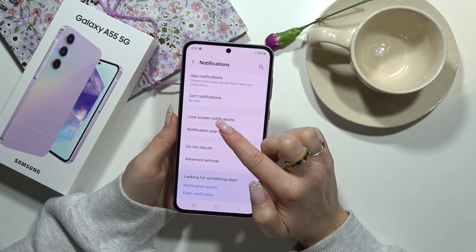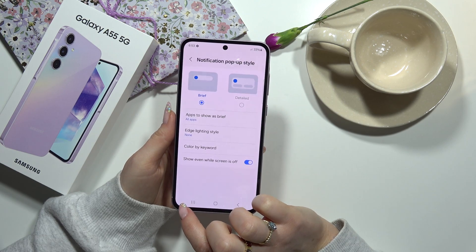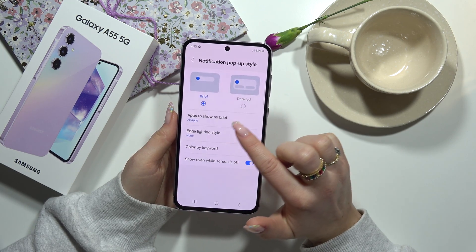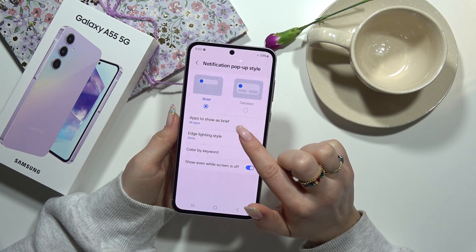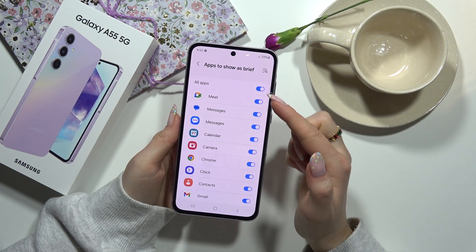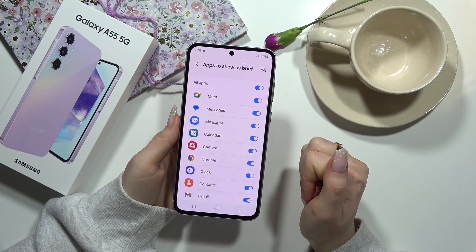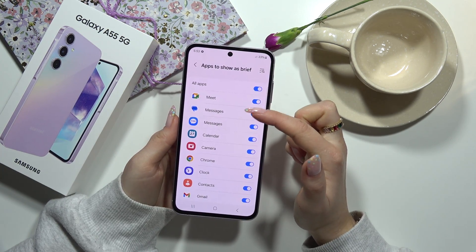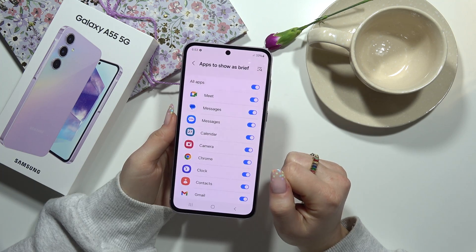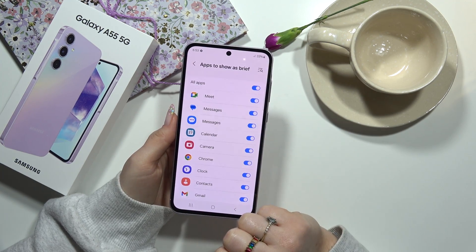Here you have to choose notification pop-up style and Apps to show as brief. Here you can see a list of your apps and you can turn on and turn off which ones should be shown as a brief.